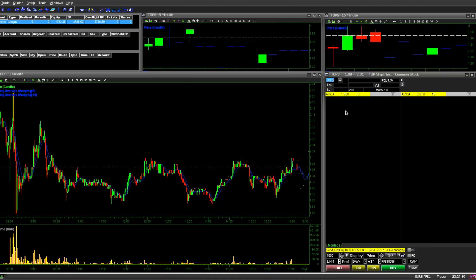Normally during market hours it would show all the different orders in Level 2, but it's the weekend so it's not going to show those. But pretty cool features — something I'm definitely going to use in the upcoming week. I feel like it's going to help me get in and out faster than before, when I was watching Level 2 and then coming down here and clicking.